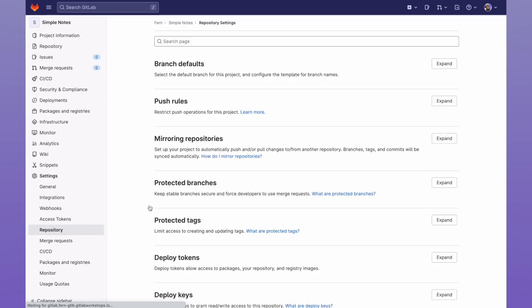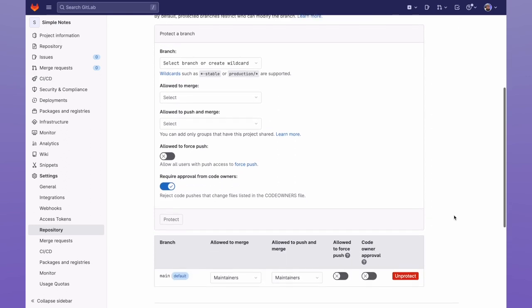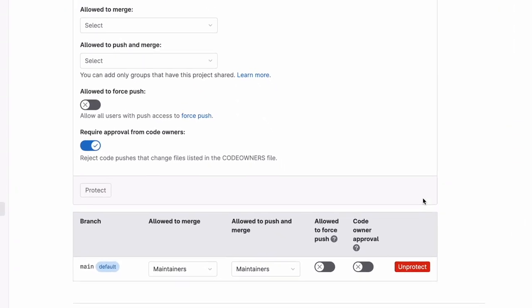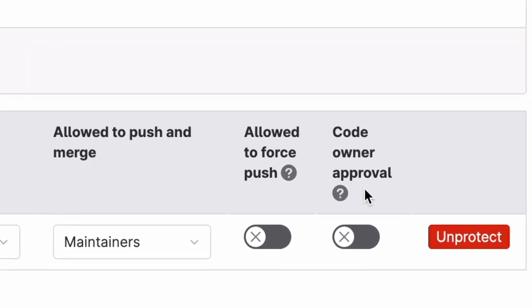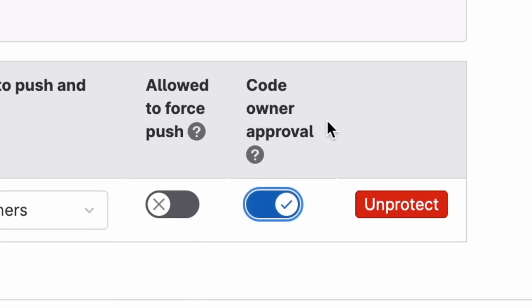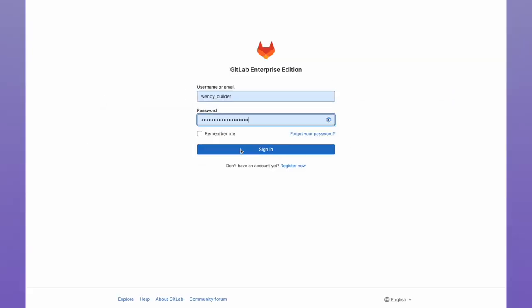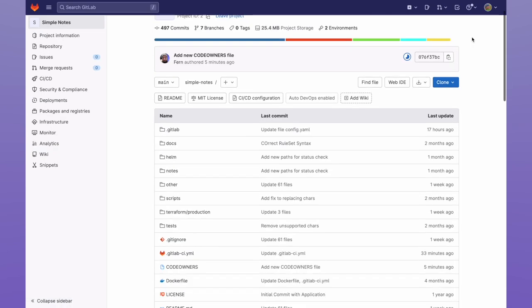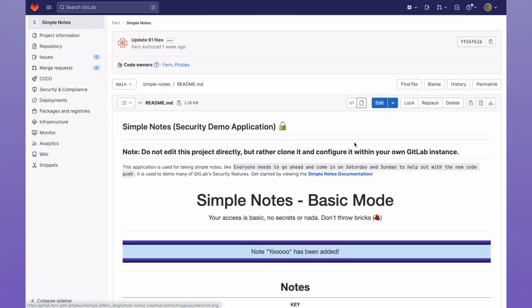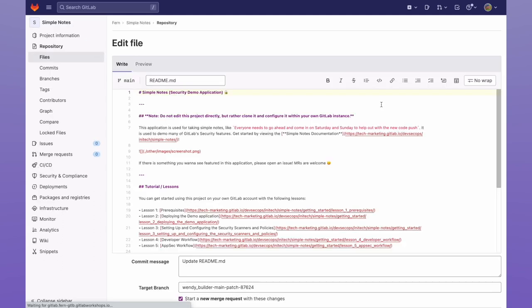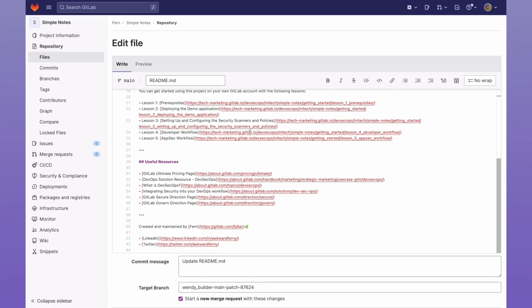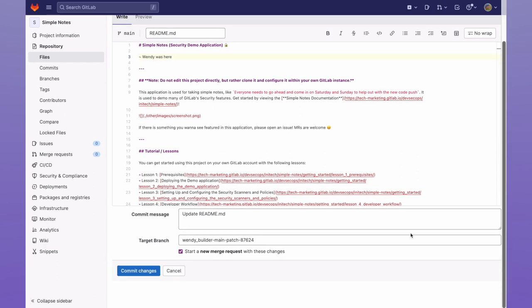Under protected branches, I will make sure that the main branch has code owner approval configured. Now let me go ahead and log in as one of my guests, Wendy. I'm going to go back into the project, and then edit the readme. I'll just add a simple note, Wendy was here. And I'll go ahead and commit my changes as a new merge request.